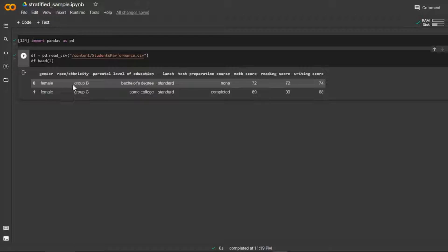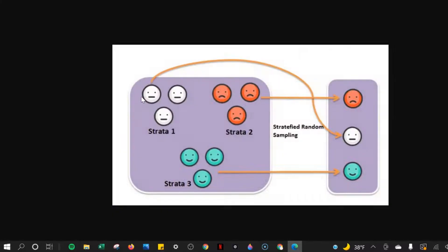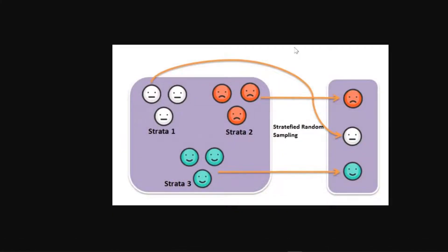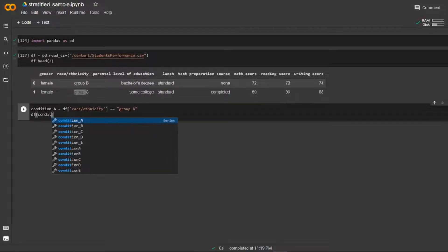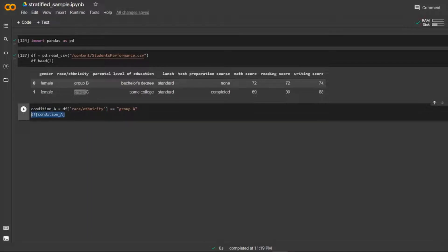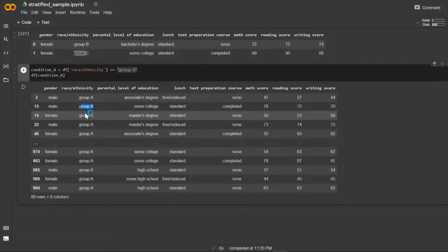The first thing we want to do is target each group. The way we're going to do that is condition the data frame: we call condition A and set it equal to dataframe['race/ethnicity'] == 'group A'. What this means is that every row that pops out is only going to be students who are part of group A. If we run that, we can see that each student is in group A — and we see that's 89 students.